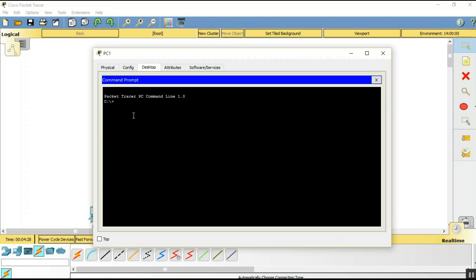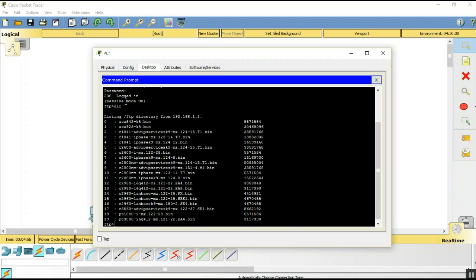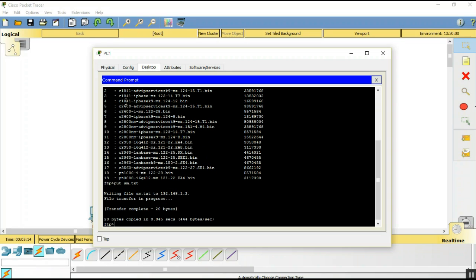Open the command prompt of PC1 and type: ftp 192.168.1.2. Enter the username '3' and password '1234'. You are now logged in. Check the directory to see existing files. To upload a file to the server, use the command: put SM.txt. The file is now uploaded.